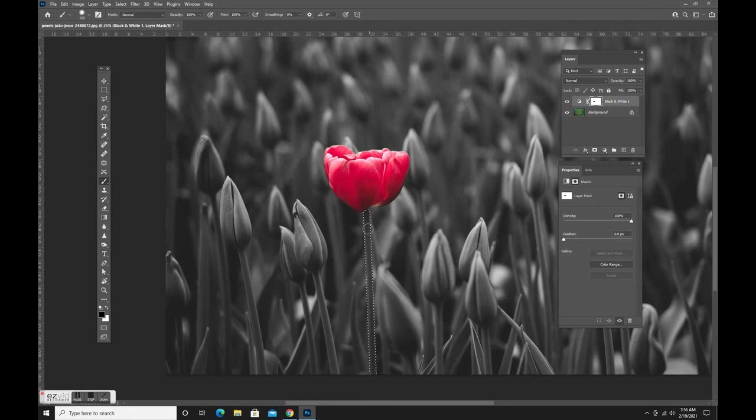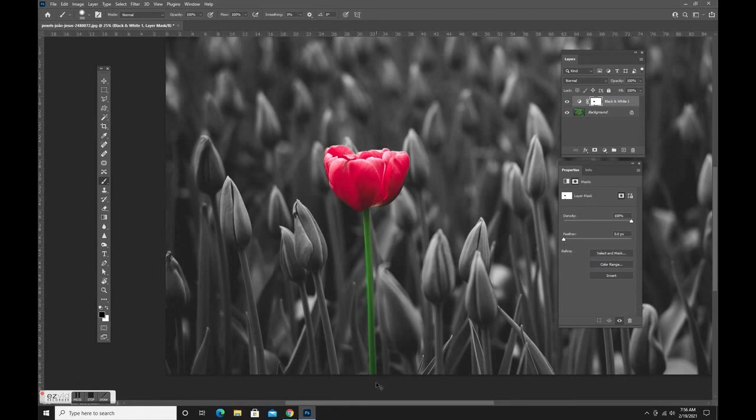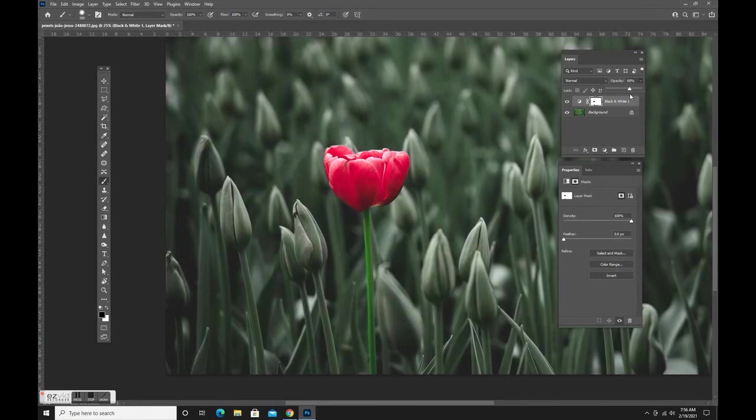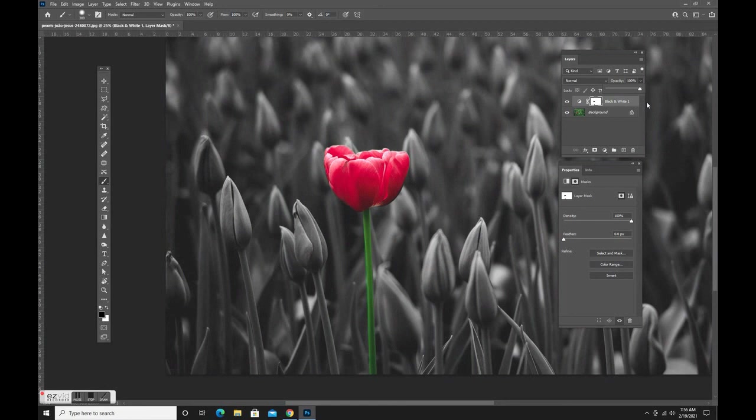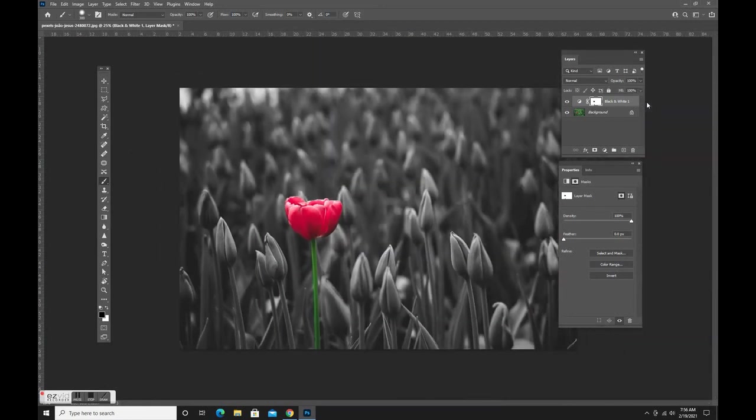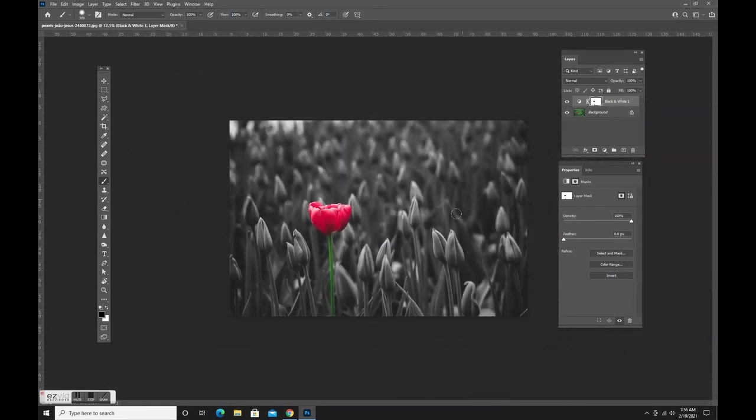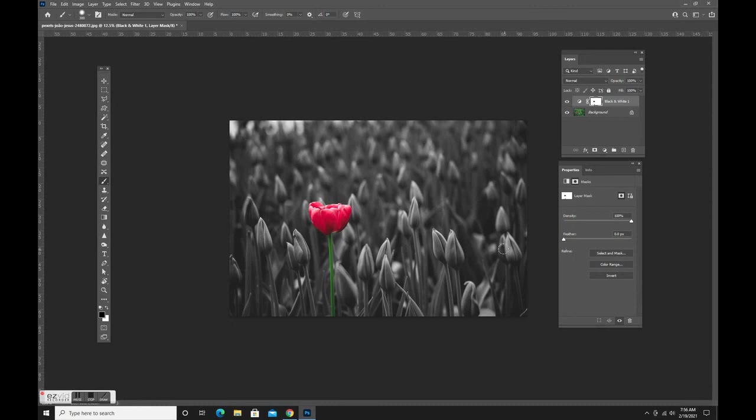Now I'm going to grab my brush and now I don't have to worry about going outside the lines. Done, bam! How about that? There we have it. Now I could spend more time and get the flower perfect around the edges but I want you to have, I don't want to bore you, but you get the idea right? So that's how it's done.